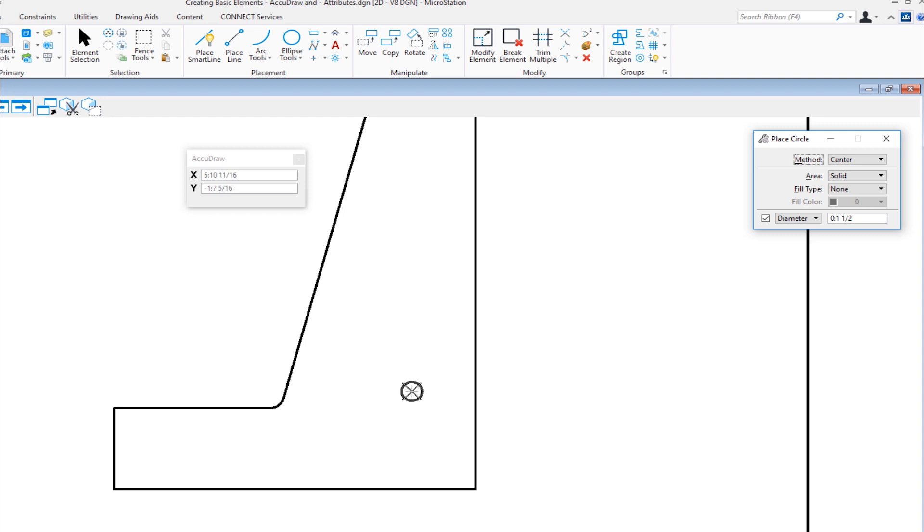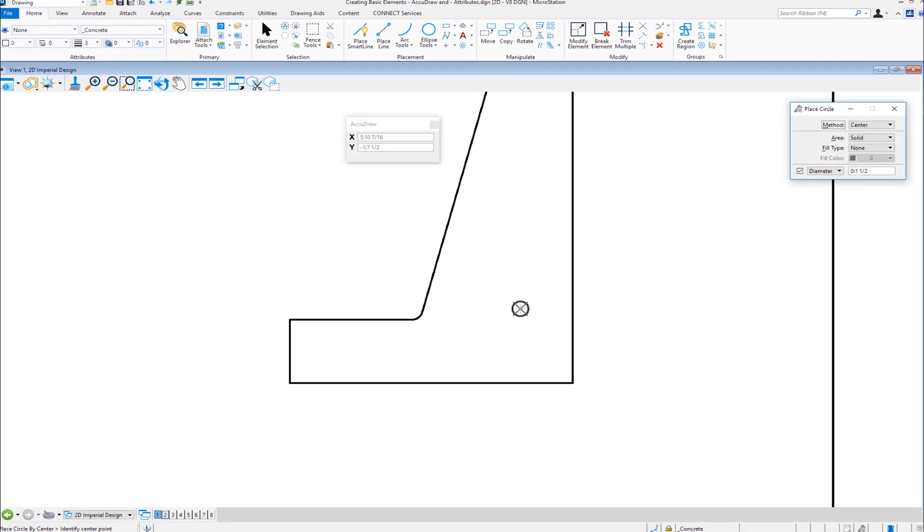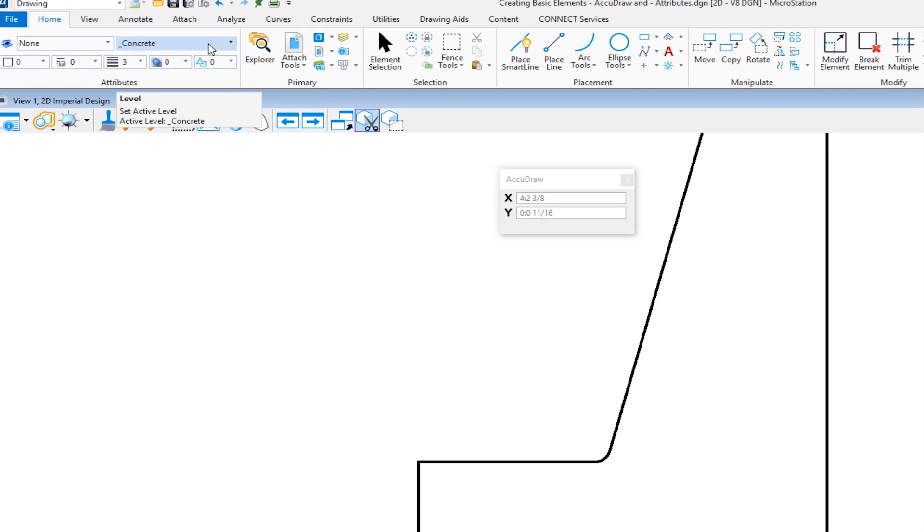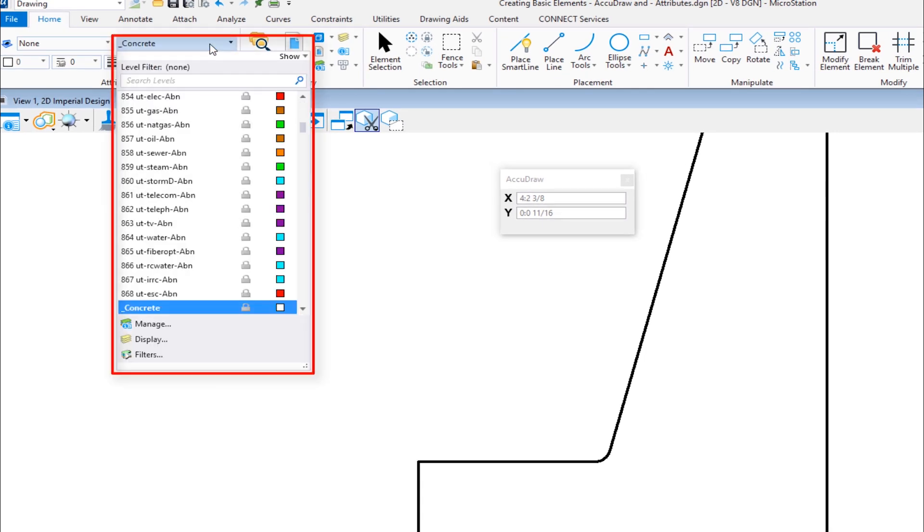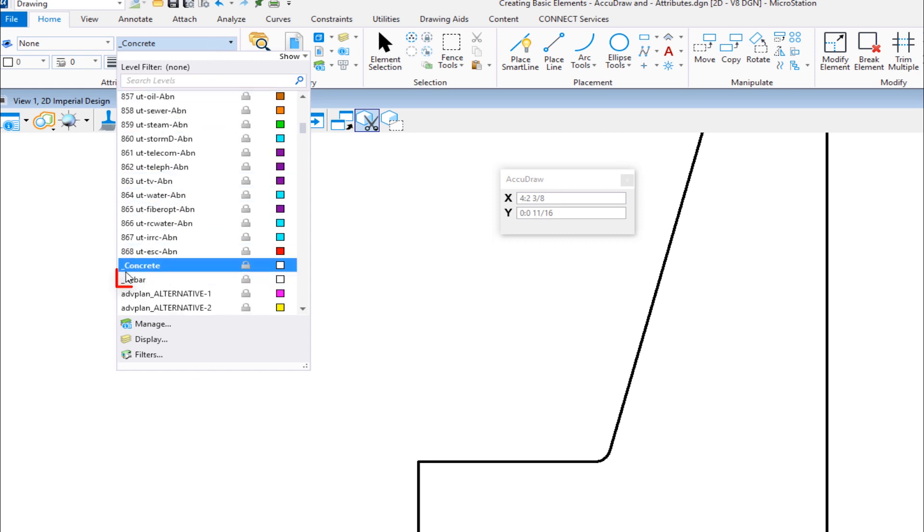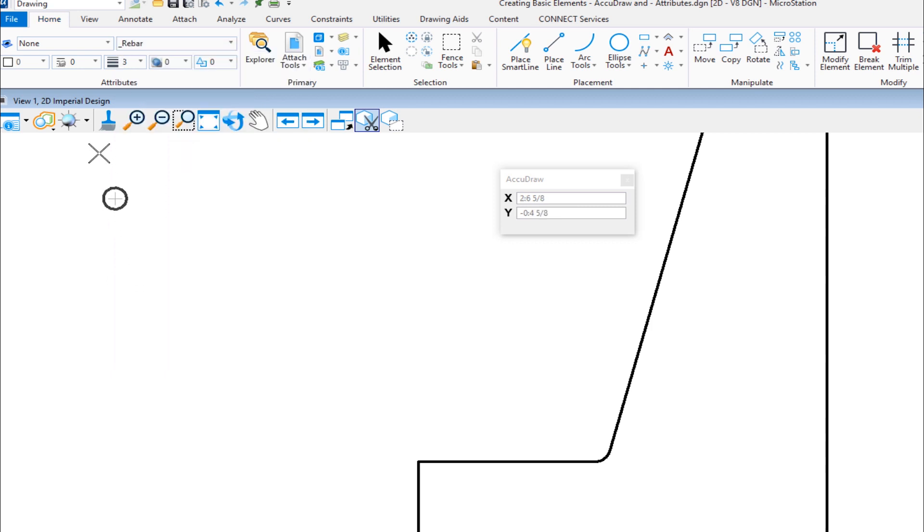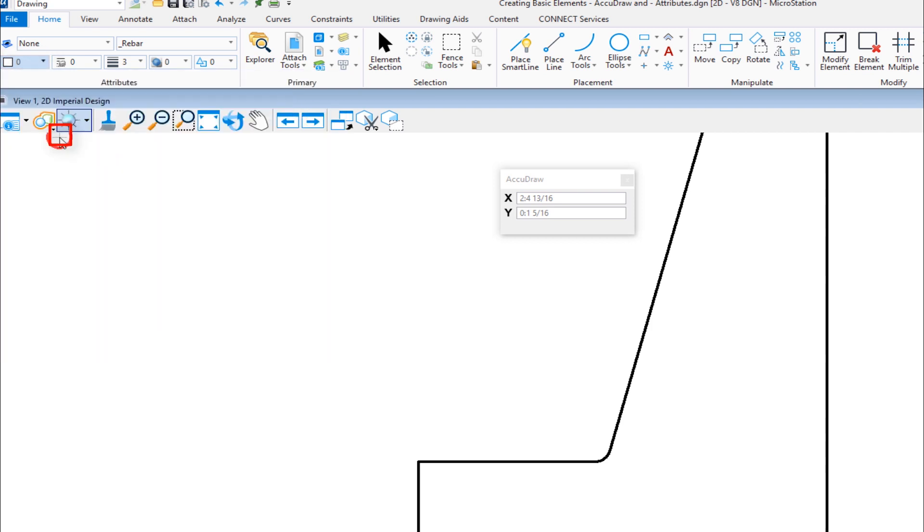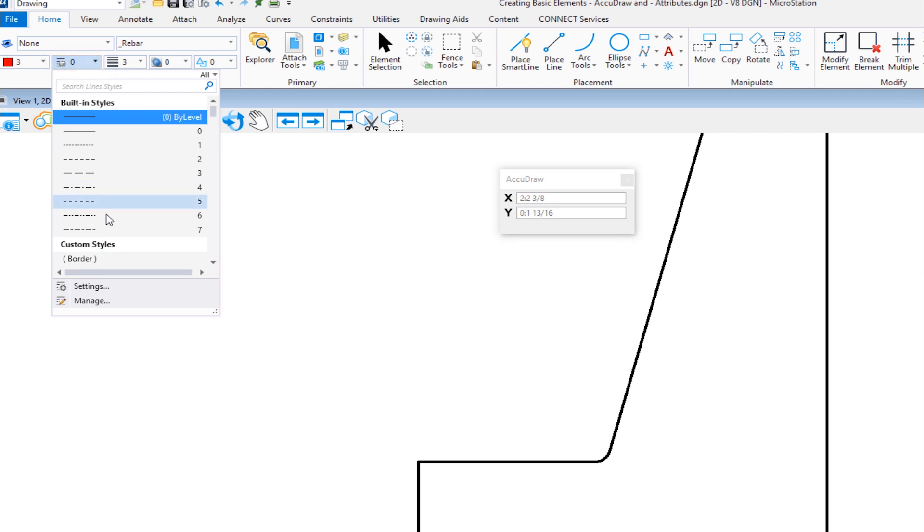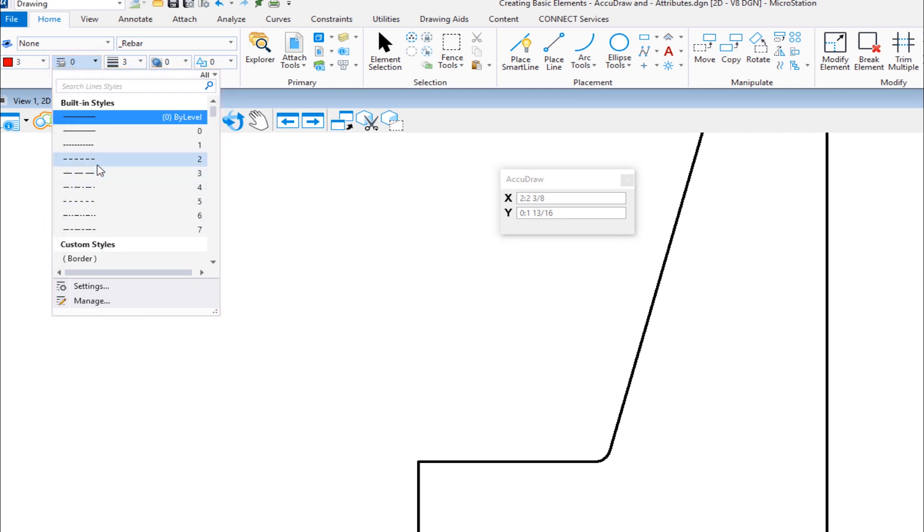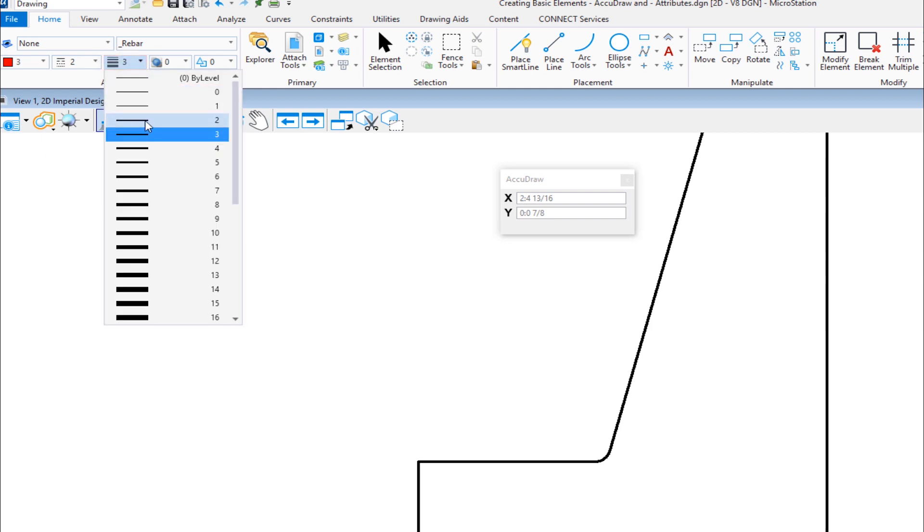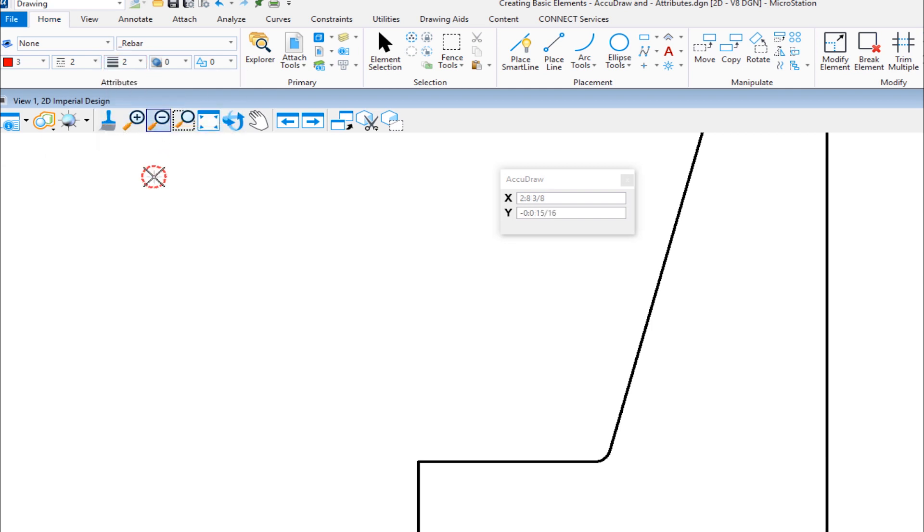Now, this is where we're going to get into attributes. I don't want to make my rebar the same attributes as my concrete. So I'm going to go up to my home tab under the attributes group. I'm going to change my active level from concrete and I'm going to come down and I'm going to change it to rebar. Now your organization will have its own level standards that you should be following. And then for my color, I'm going to change the color from zero. I'm going to make it color three and then my line style, which you can see we have a whole host of options here, and I'm going to change that to two. And then for our weight, we'll make this two also.